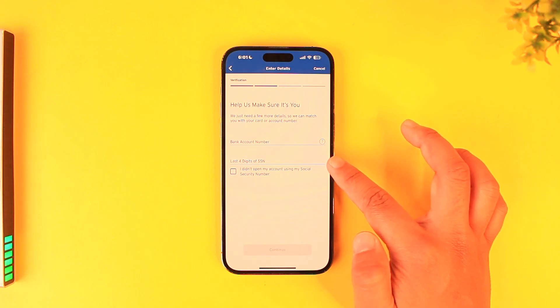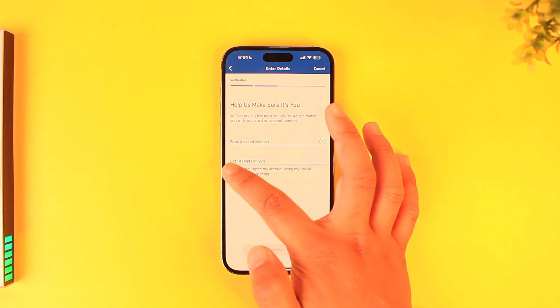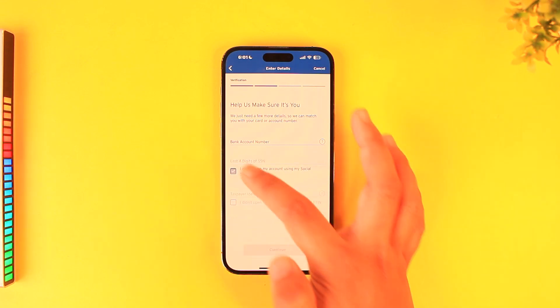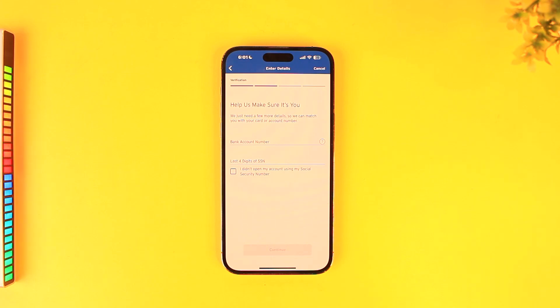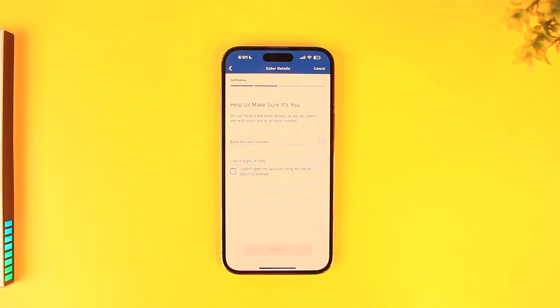You'll also need to enter the last four digits of your social security number. Then after you've done that, just tap on the continue button. On the next page, it will ask you for a couple of other pieces of information, and it will also ask you to create a username and password so that you can log in next time.